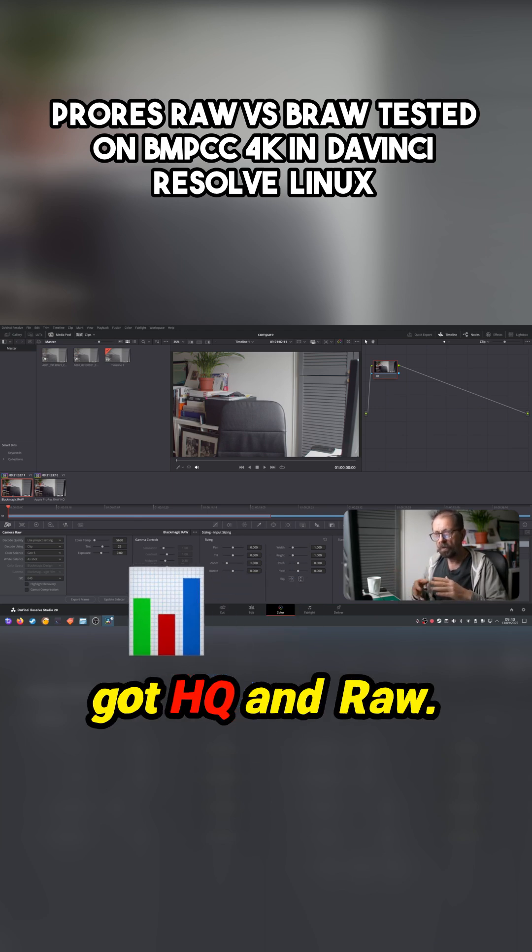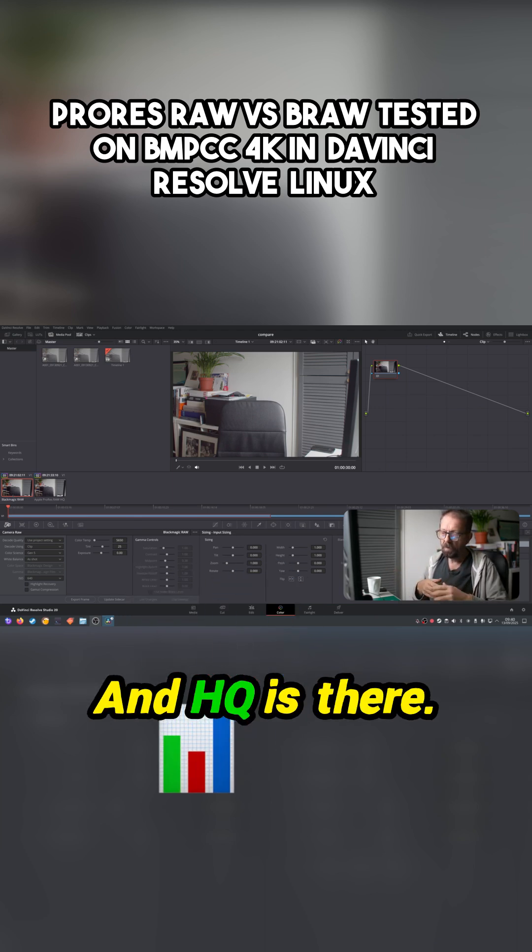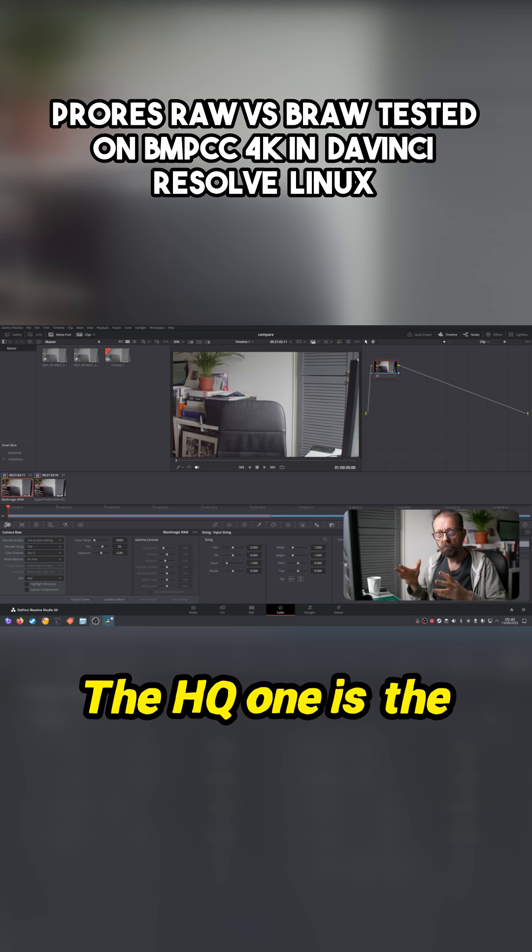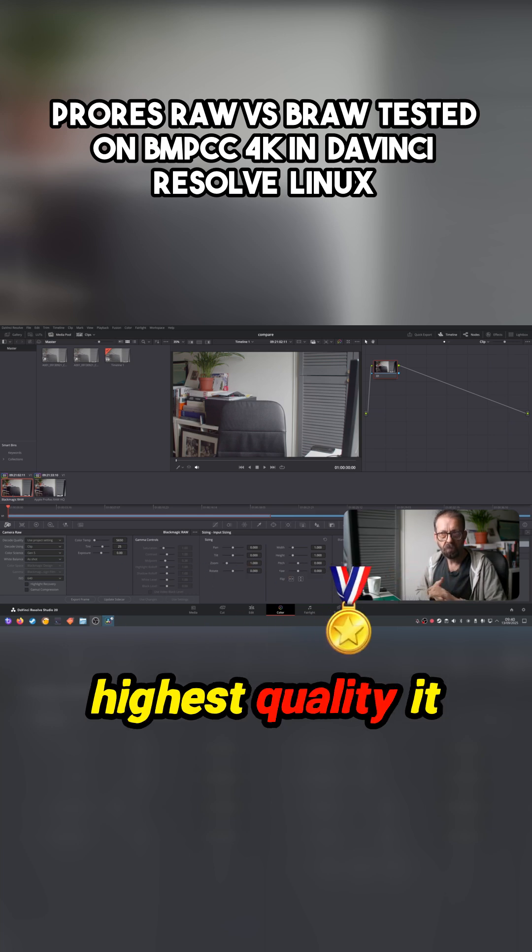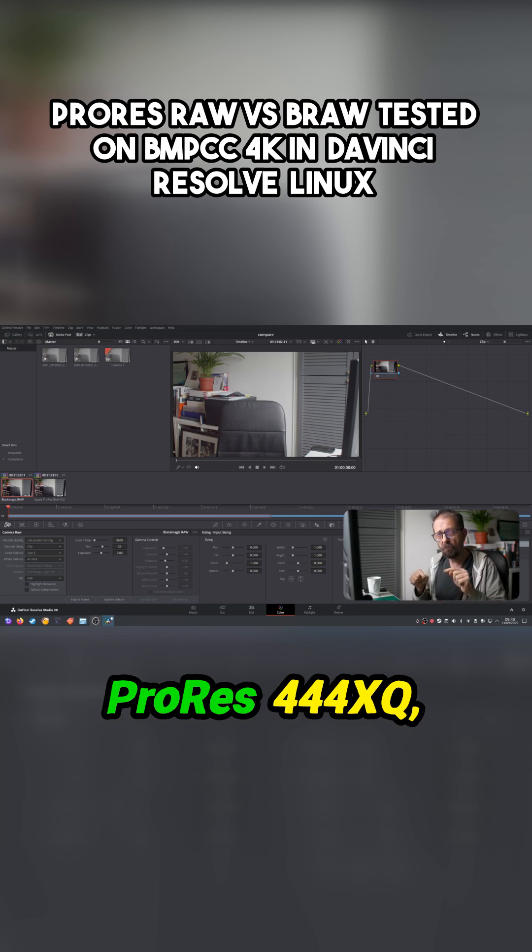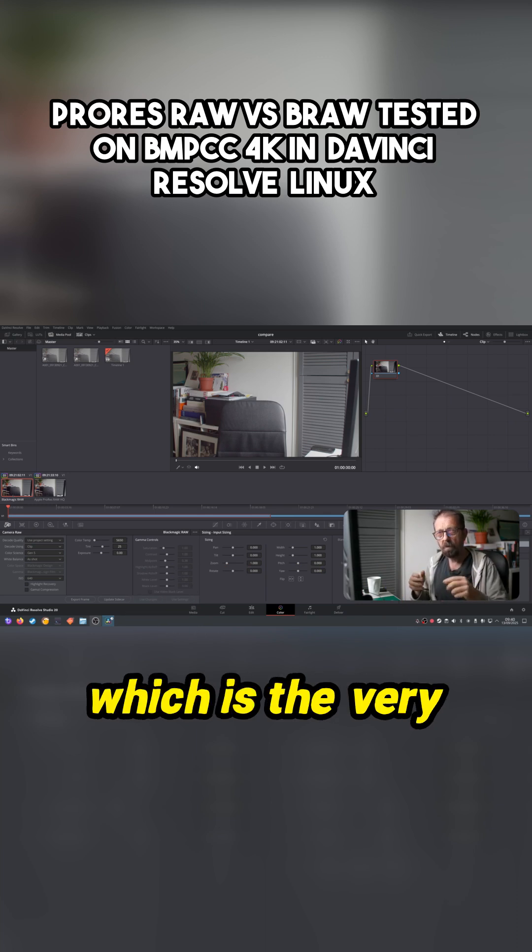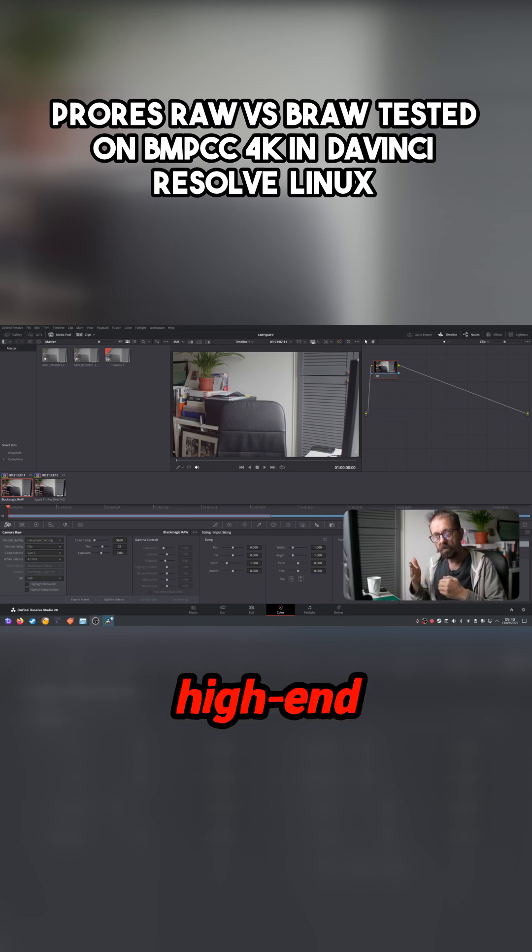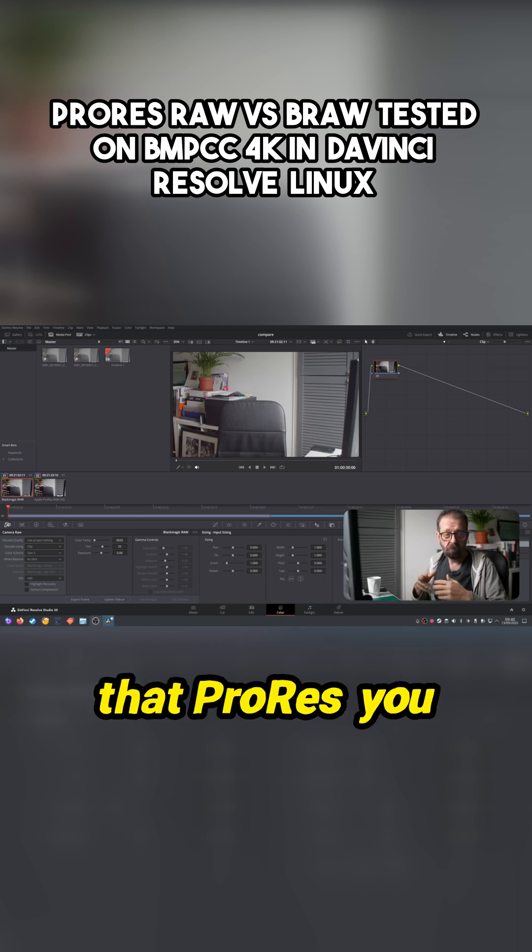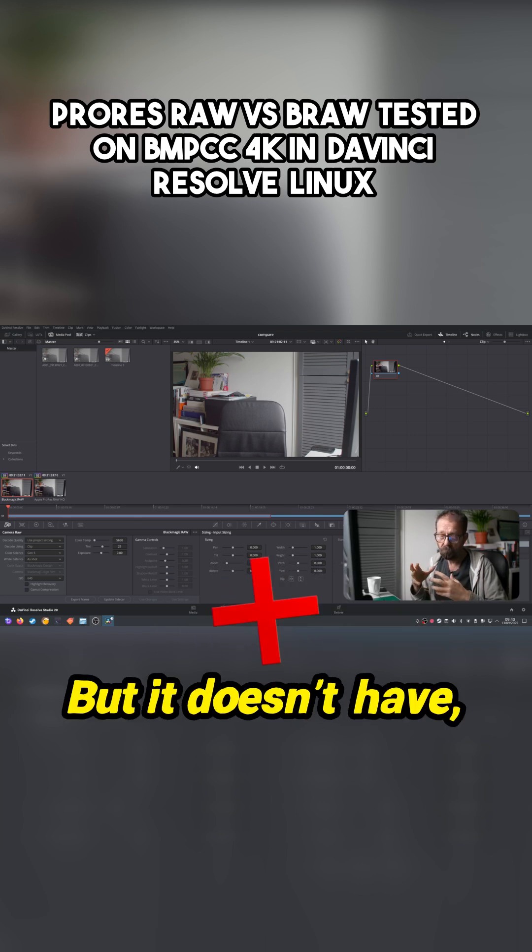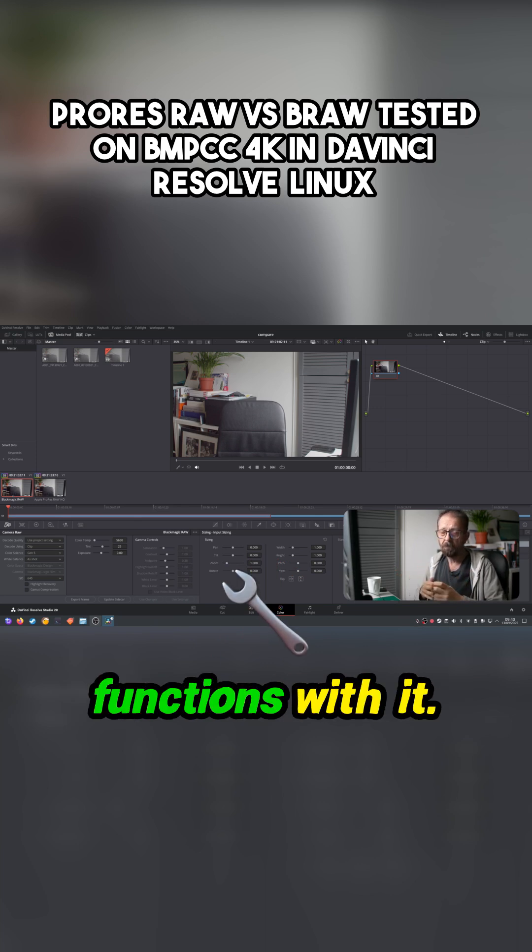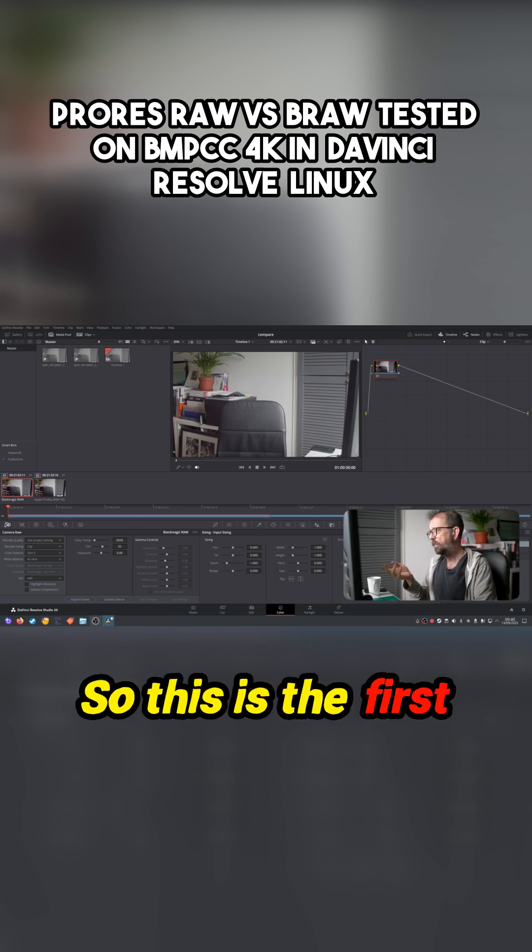ProRes raw, on the other hand, you've got HQ and raw. And HQ1 is the highest quality it captures, and it's sort of been likened to ProRes 444 XQ, which is the very high-end compressed codec that ProRes you can get. But it doesn't have any raw functions with it.